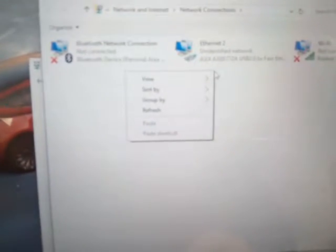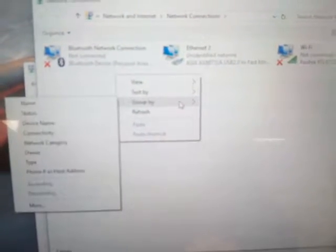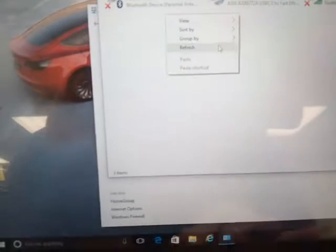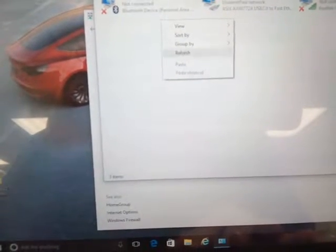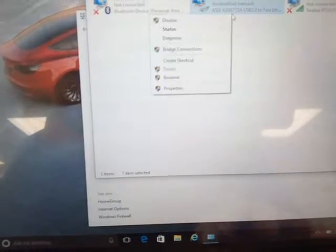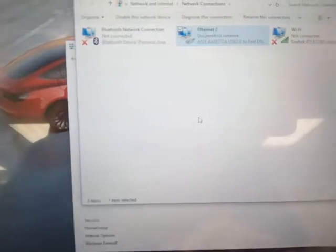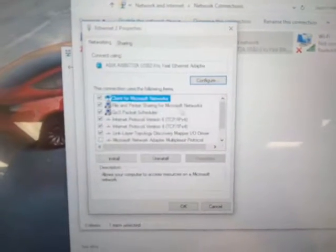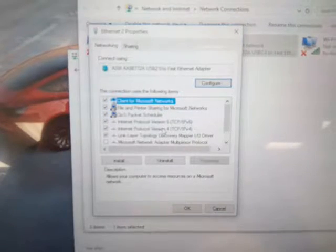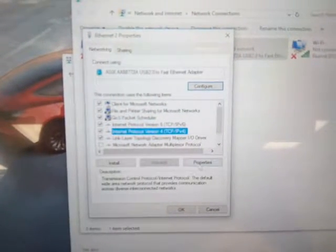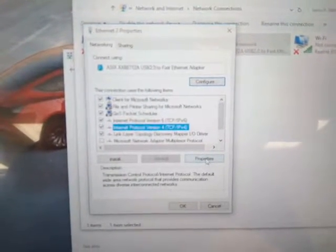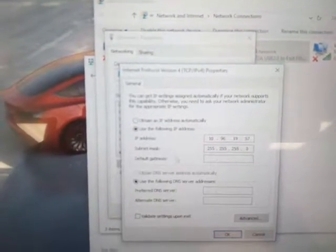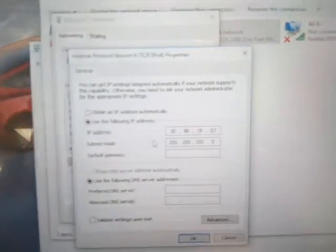And you're going to go into properties, and in the properties you want to go to protocol version 4, hit your properties, then you want to use the following address.